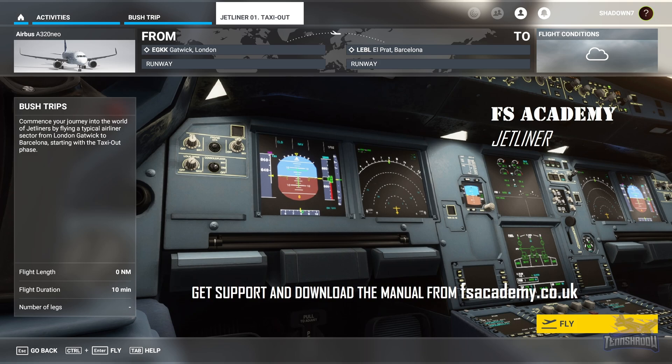A lot of new simmers just want to jump right into an airliner, but I highly recommend you resist that urge and start training at the beginning like a real-world pilot. On my channel you will find the complete VFR and IFR training series by FS Academy. I highly recommend checking those out first, but if you're like me and go right into the airliner, this training is for you. So let's get started.